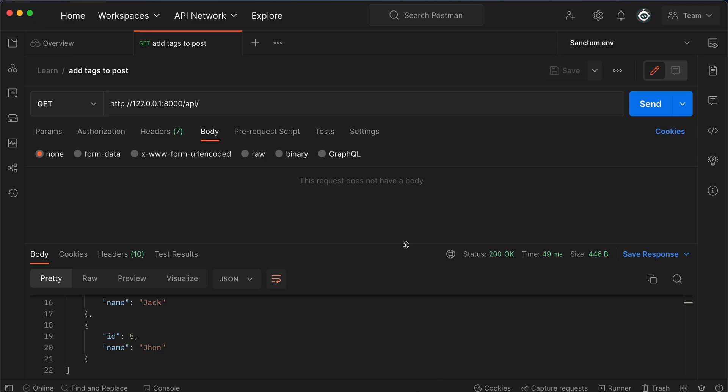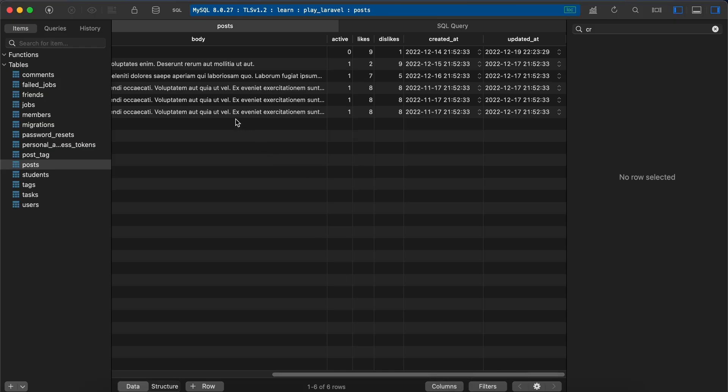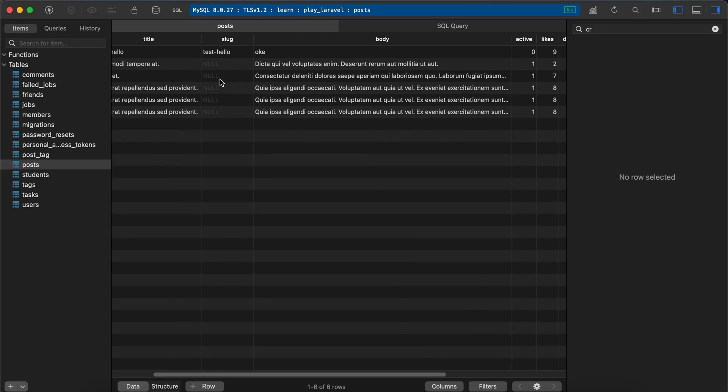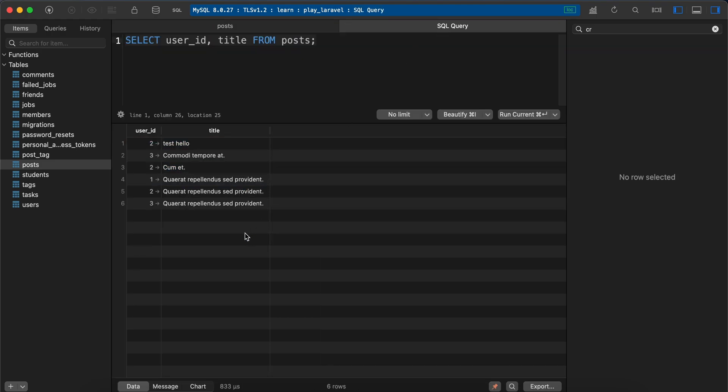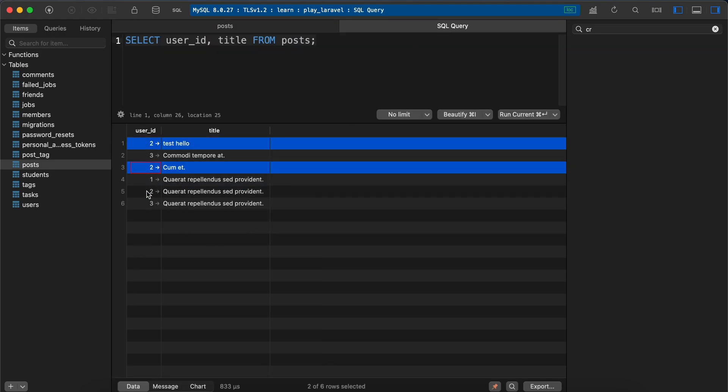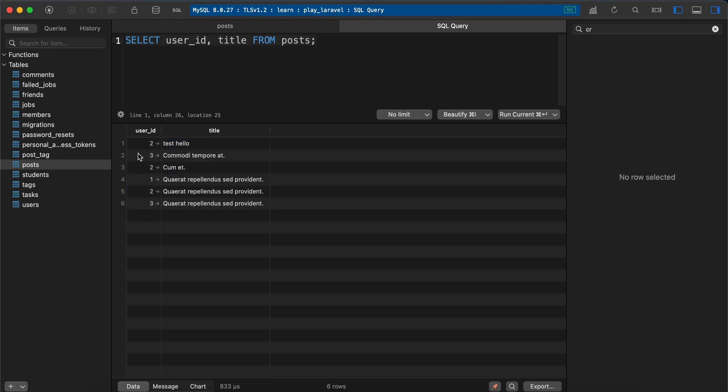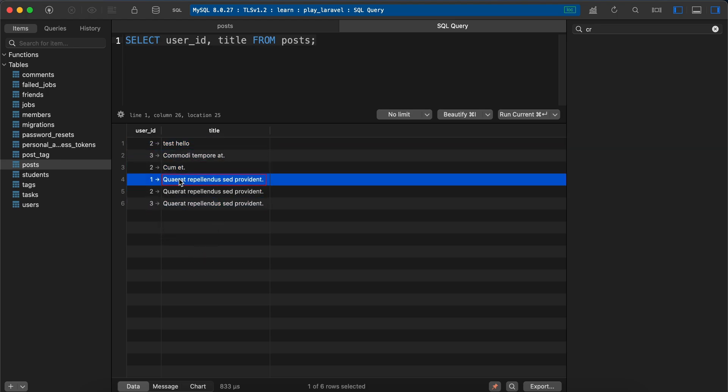Here in my database I have posts table. As you can see, user id number 2 has 3 posts, user id number 3 has 2 posts, and user id number 1 has only one post.